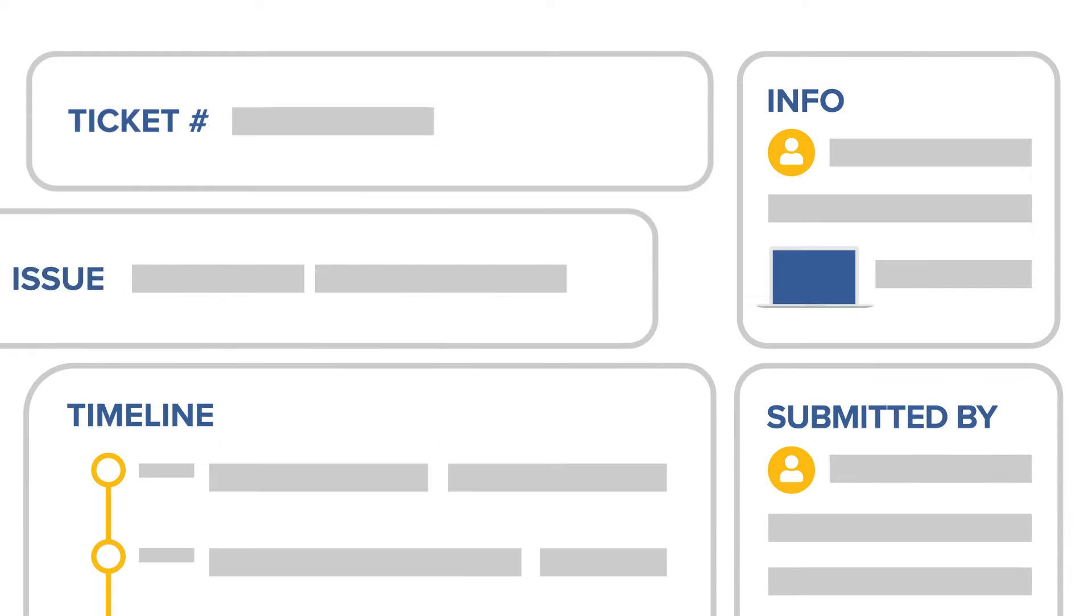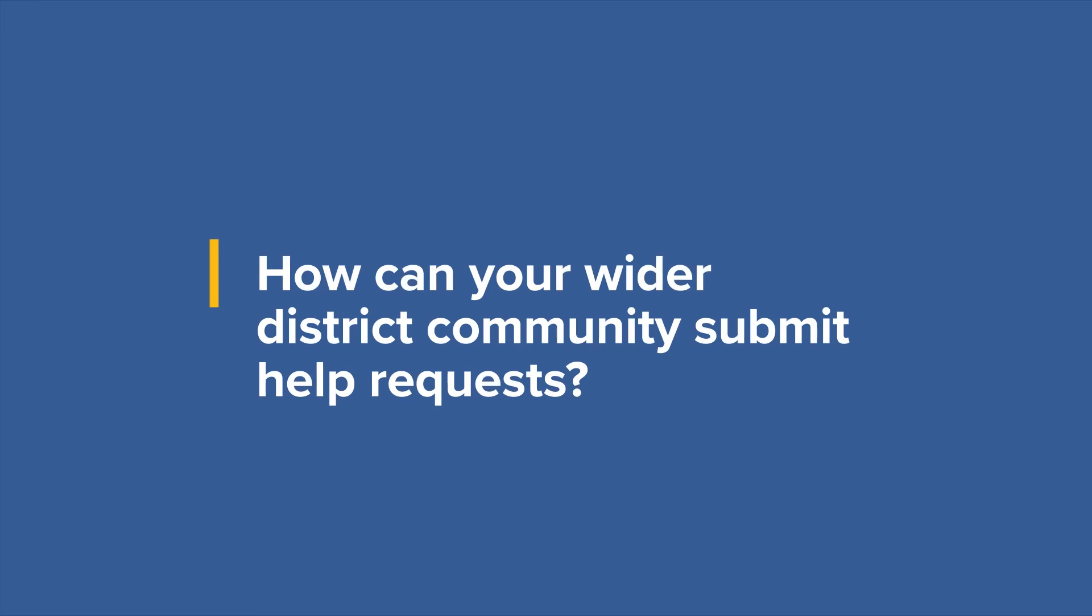Incident IQ makes it simple for teachers and staff to submit data-rich help requests. But what about your wider district community? How can they submit help requests?